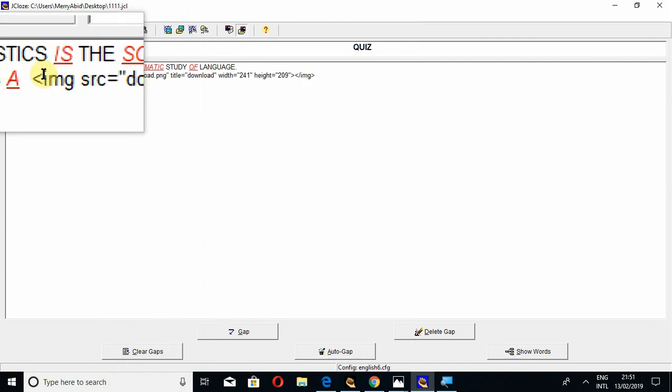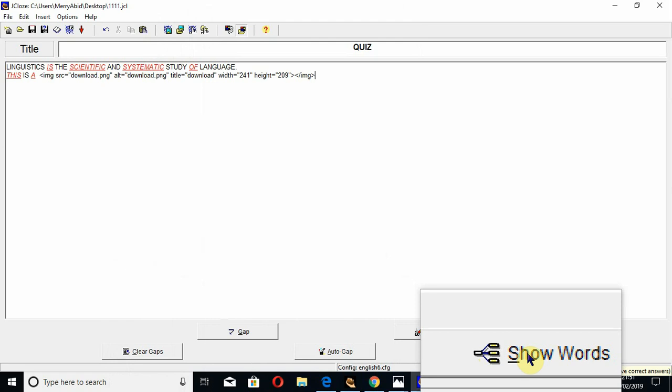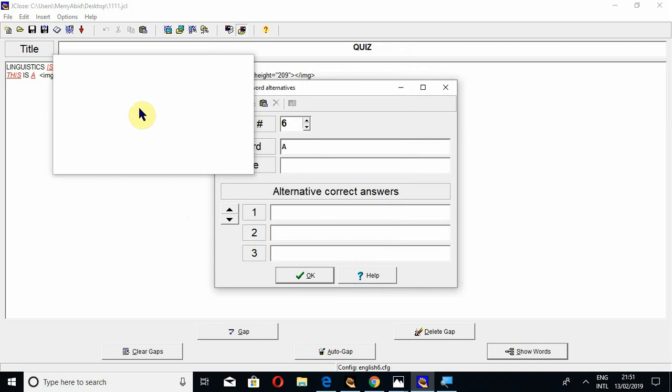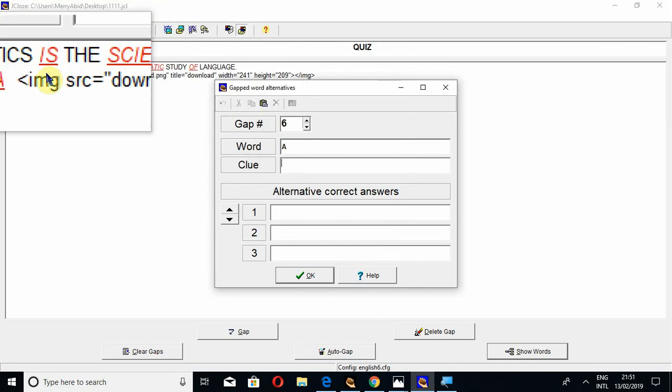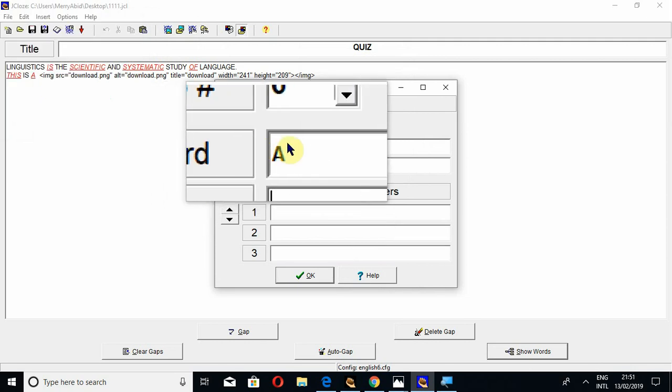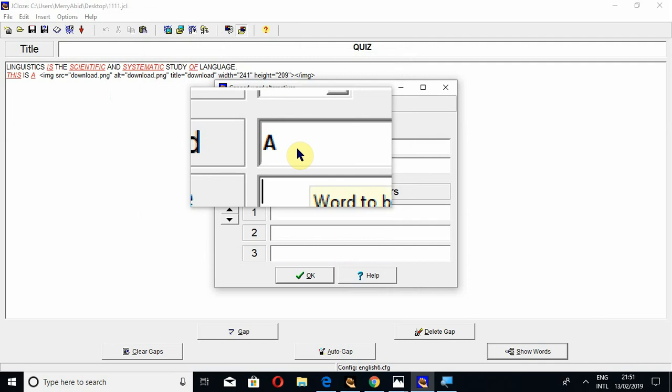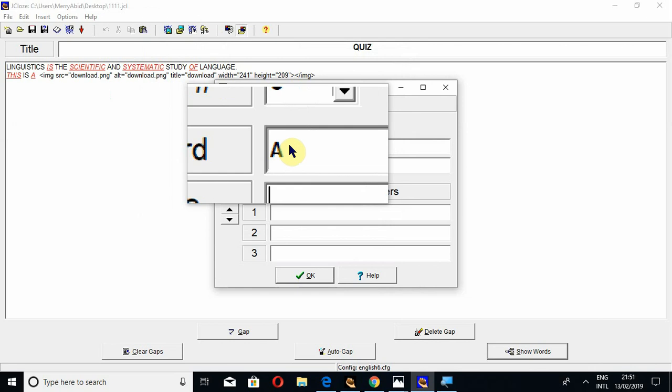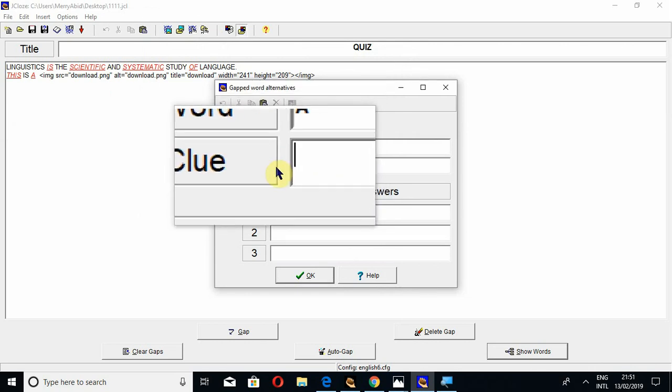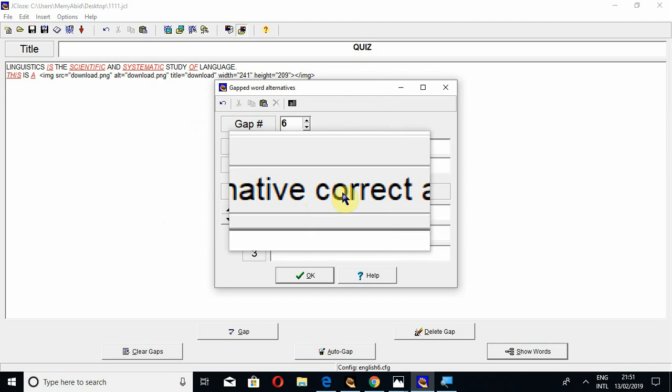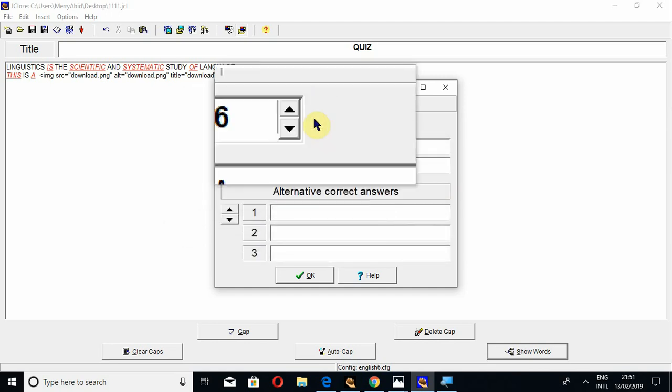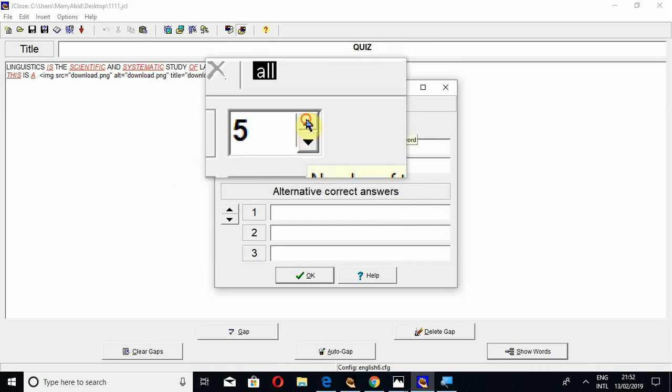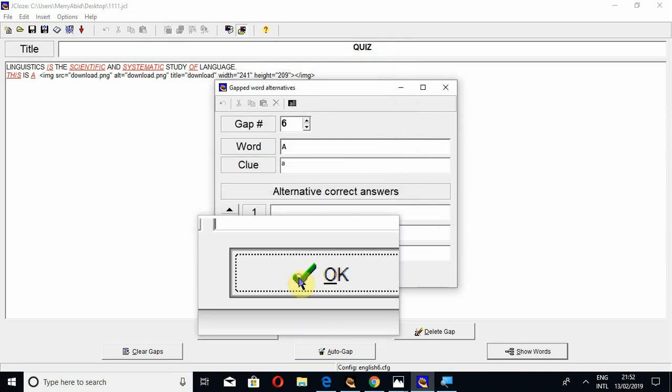Now, the other options in J-close. If you go to show words, for example, gap 6. You can give a clue to each of the gaps. For example, for 'a,' I may give a clue. The right answer is the capital A. You may write, for example, a small 'a' as an alternative. You can also add the alternative correct answer to each of the gaps. You can do this for every gap. I can also do this for gap number 5, gap number 6. OK.